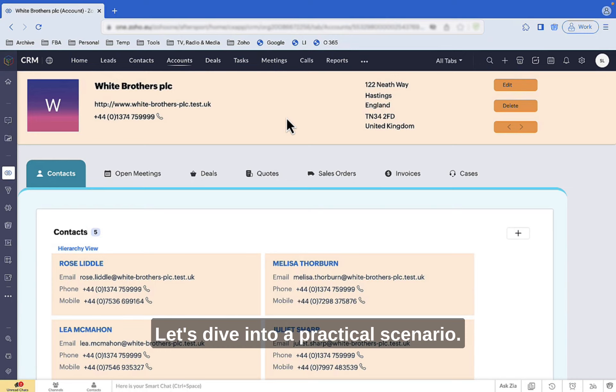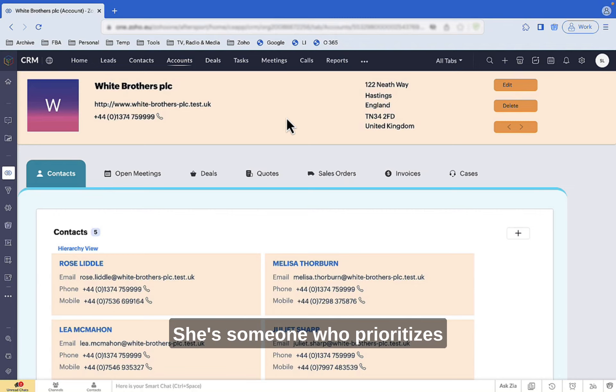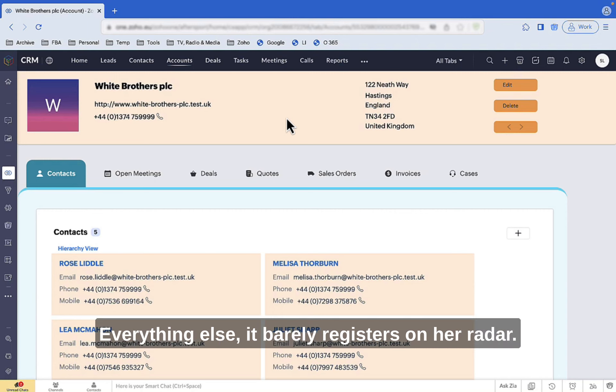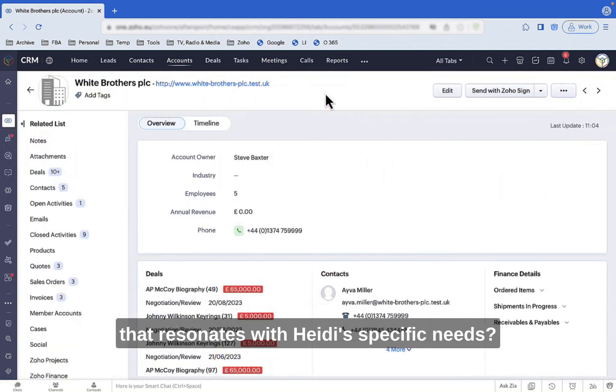Let's dive into a practical scenario. Meet Heidi. She's someone who prioritizes contacts and transactions. Everything else barely registers on her radar. So how can we tailor an interface that resonates with Heidi's specific needs?